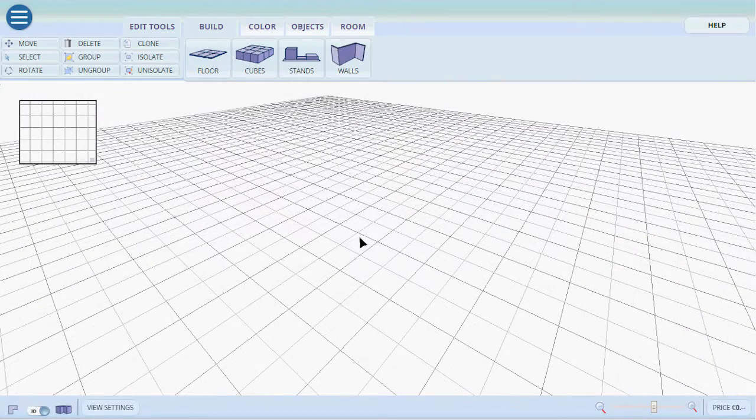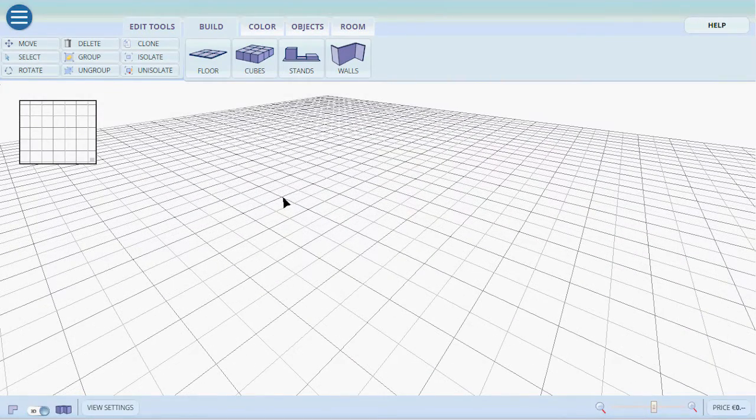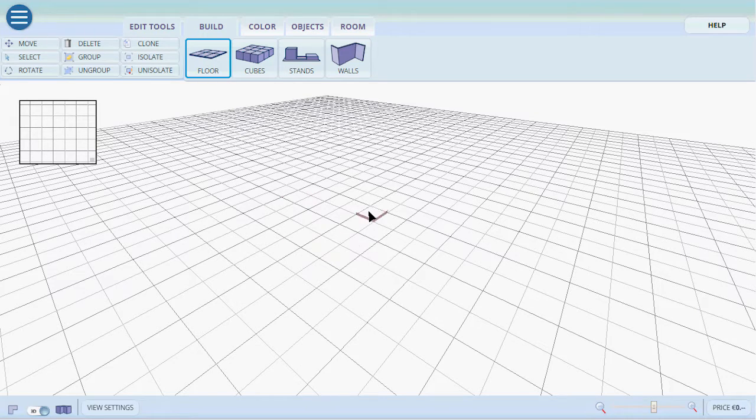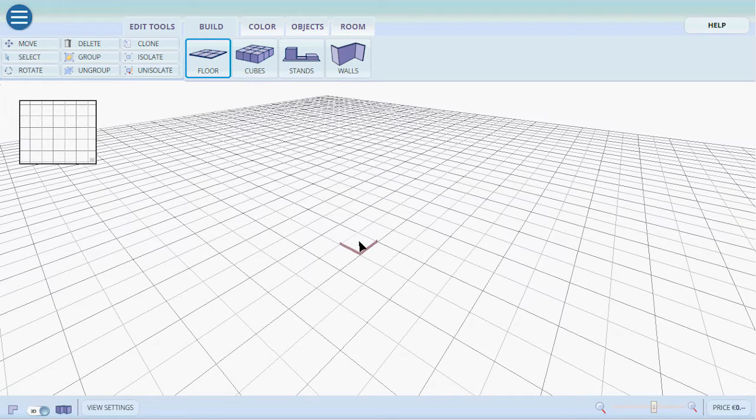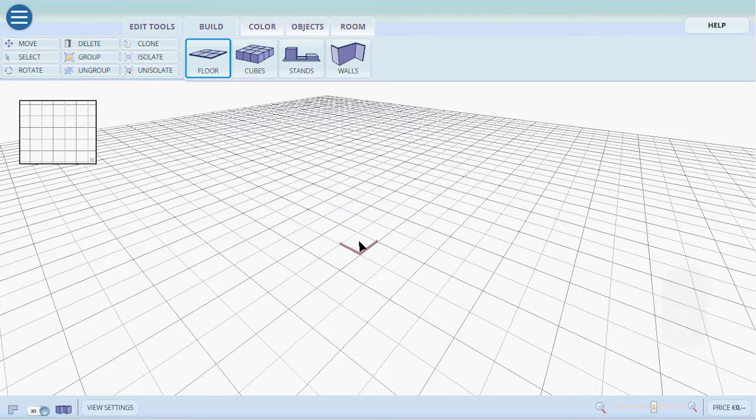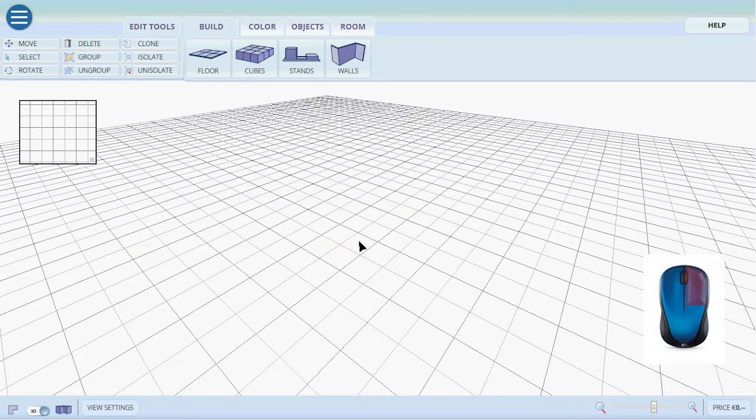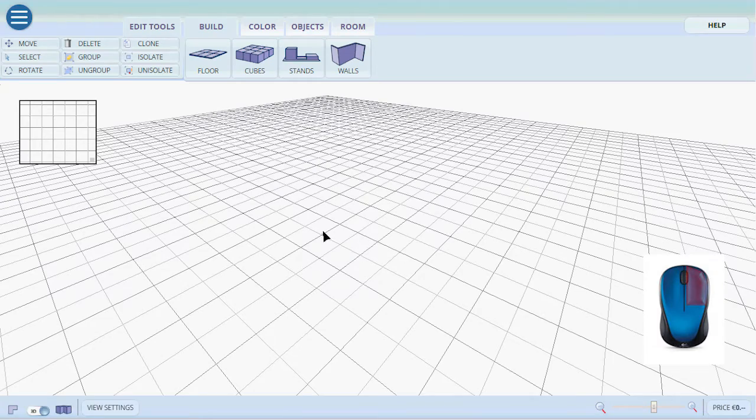Now let's build. But before we do that just a little quick tip. Now we have selected the floor. Now we can build floors anywhere we want. If we want to simply go back to selection tool, we just right click on the mouse pad. It'll go back to standard mode.